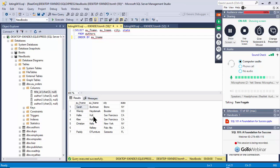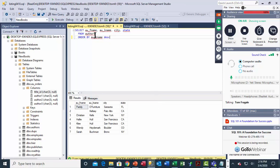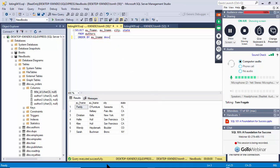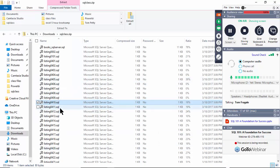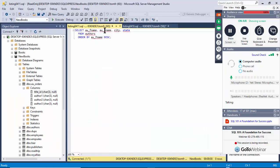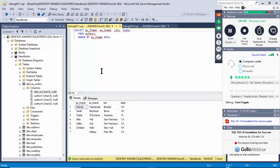If I want the last names in reverse order, I type DESC for descending, and now the last names are in reverse order. ORDER BY is going to be important when you want to sort the query. Listing 411 has the first name descending — you can see the first name is now in reverse order.